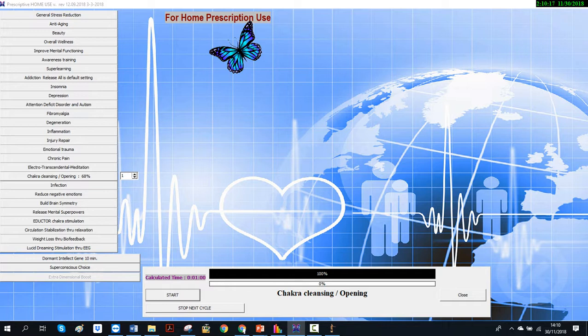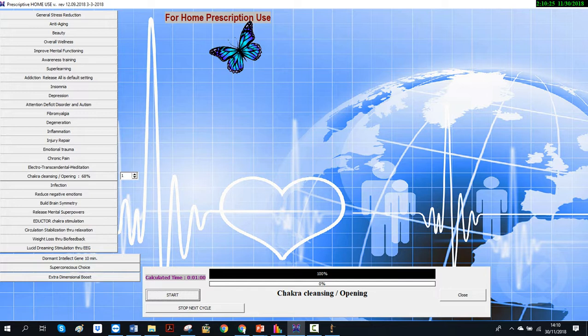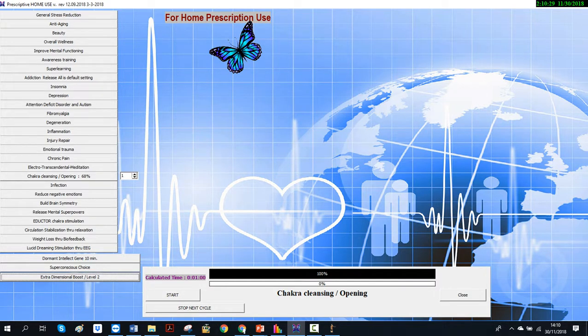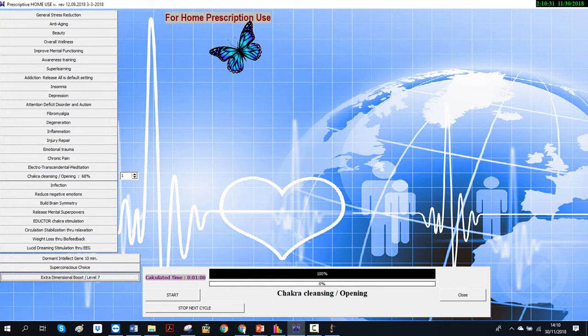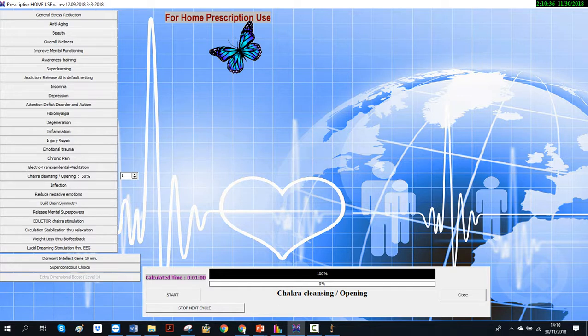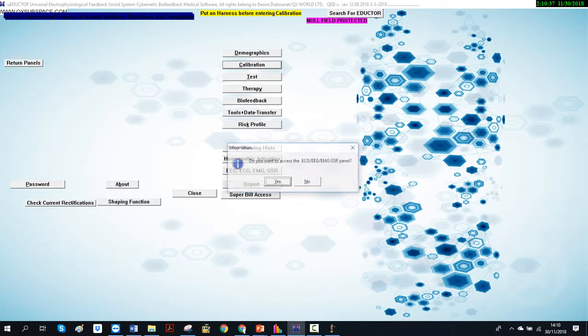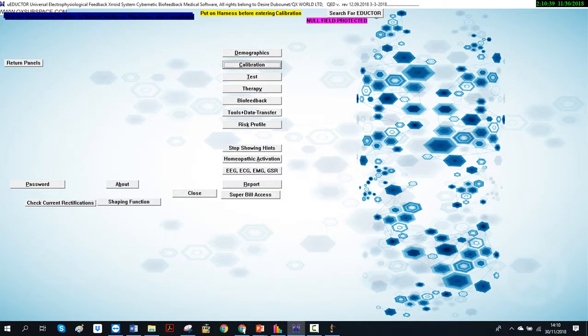In here we have this butterfly, we can do extra dimensional boost if we want to work on higher dimension. We have 11, 1, 2, 3, 4, until level 14. Those therapies are well pre-programmed and very easy to use.